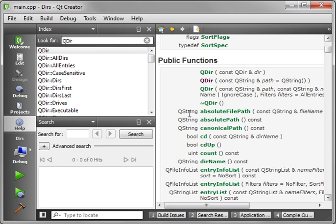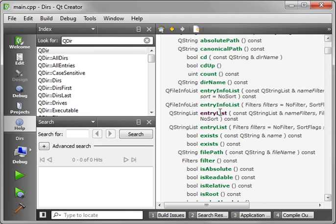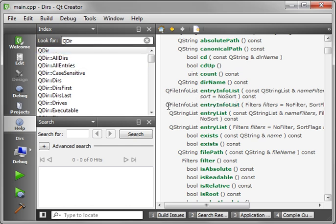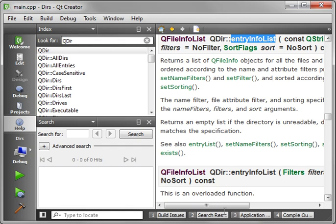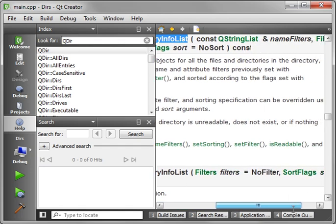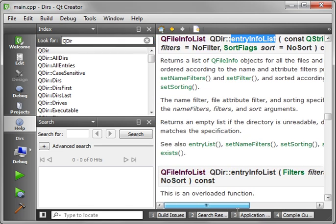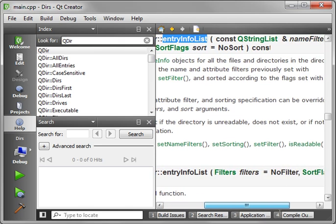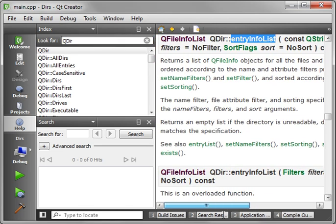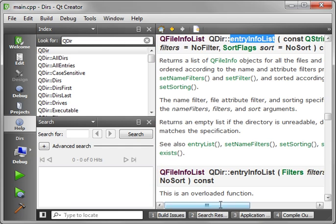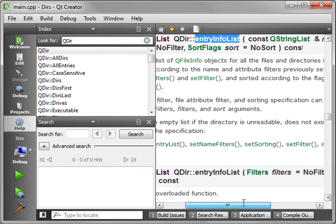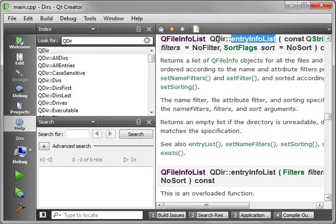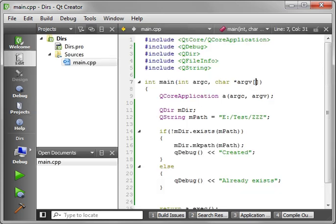Basically, we're making a QDir and a QString. The string represents the path, which does not currently exist. So if it doesn't exist, it's going to actually make it with all the roots, if necessary. And then print out created. If it does exist, it'll print out already exists. Let's save and run. And you see the first time we run it, it says created. Now let's run it again. And it says already exists. Pretty neat, huh? All right, let's go back here. And what else is there in here? You can see that there is a lot of, like, entry lists and things of that nature. What in the world is an entry list?